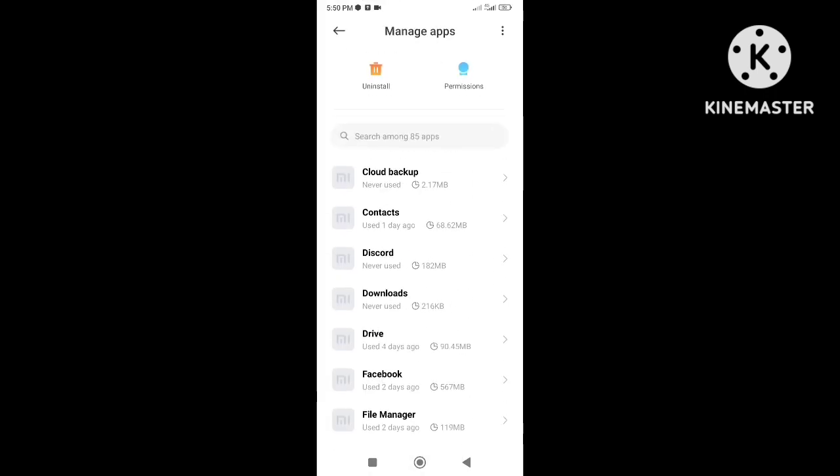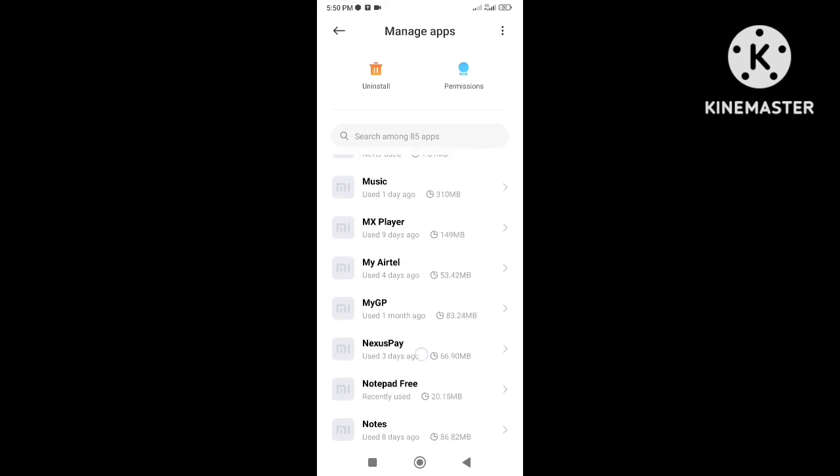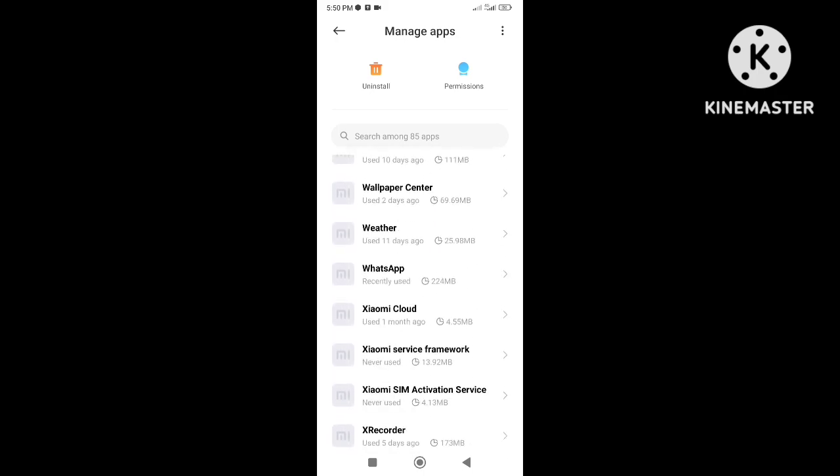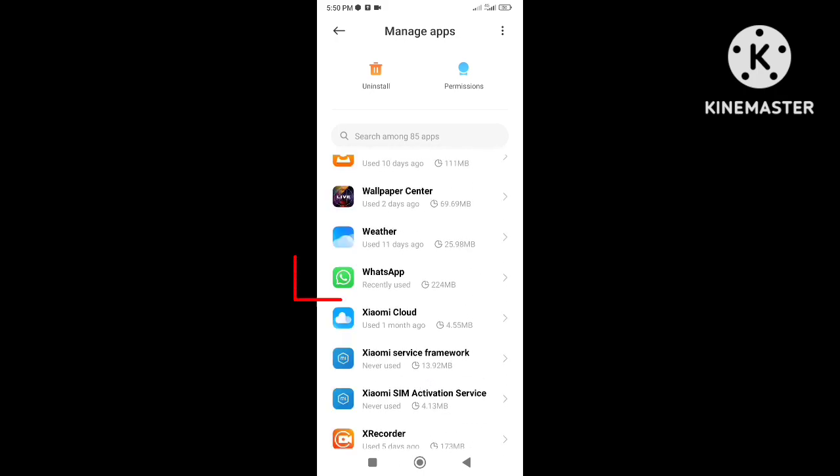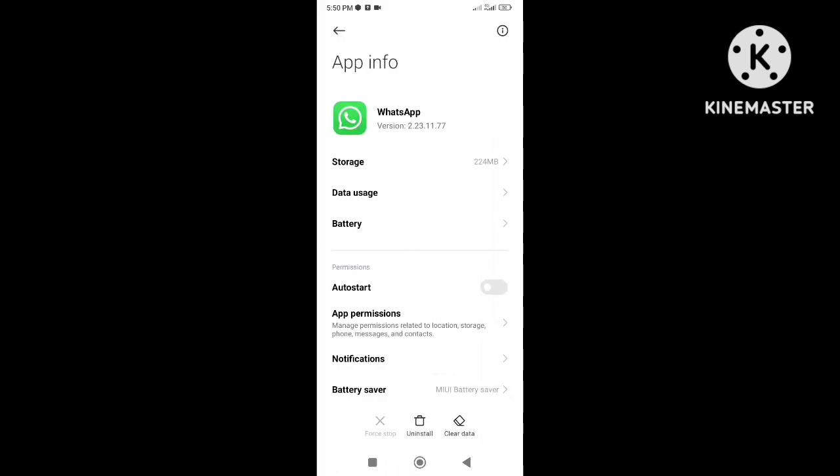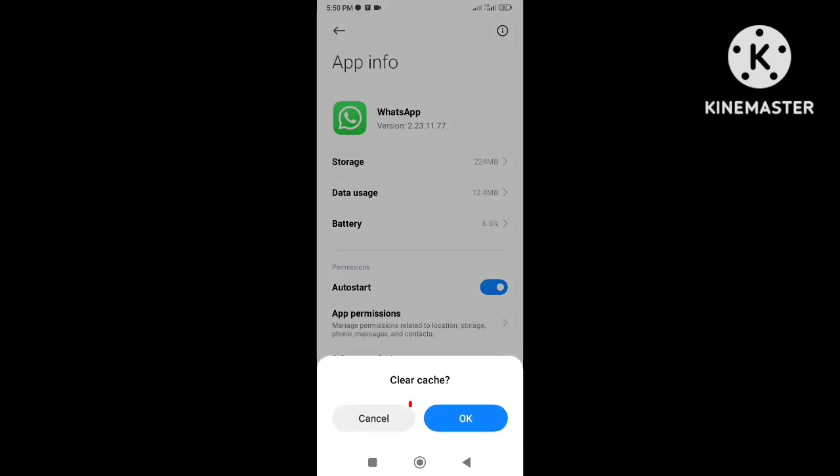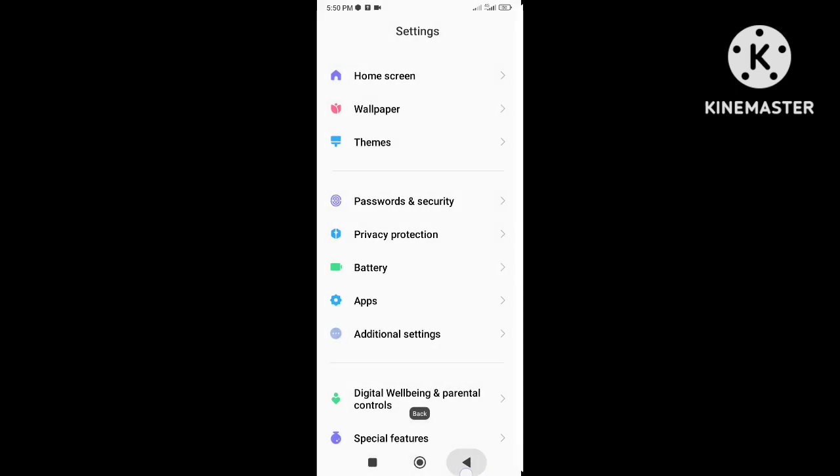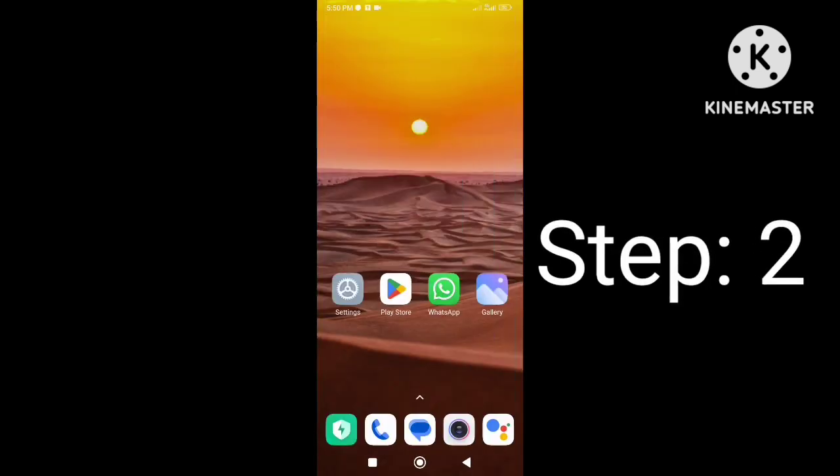Now scroll down and tap on WhatsApp app, and then clear cache only. After that, check if the issue is resolved or not. If not, follow the next step.